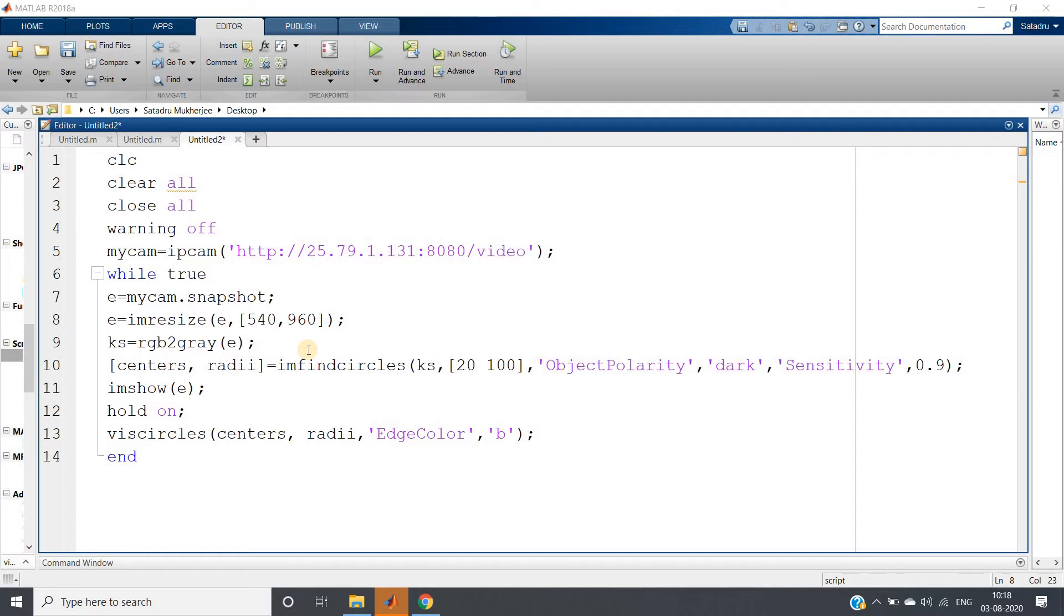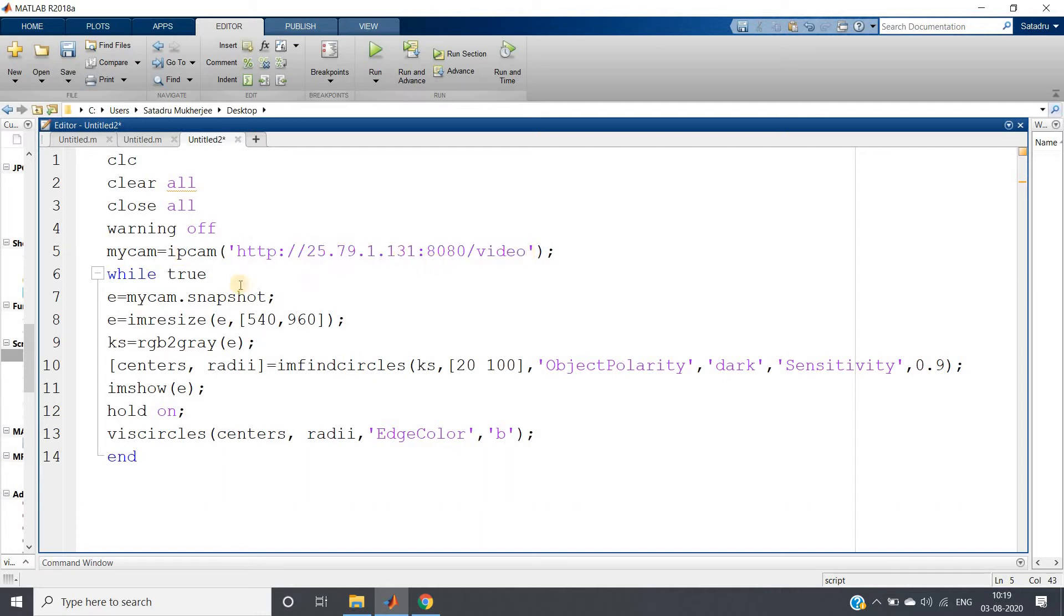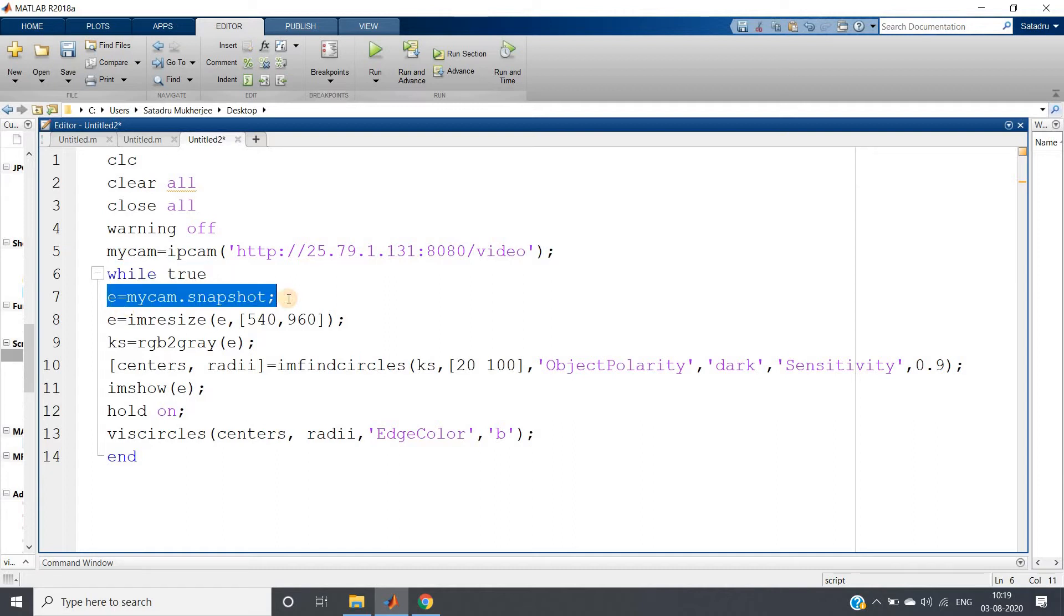Paste the link, whatever your IP webcam link is available for that particular server. Paste that here and take snapshot each time, and let us detect circles using that.